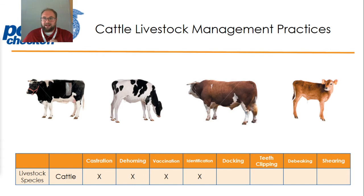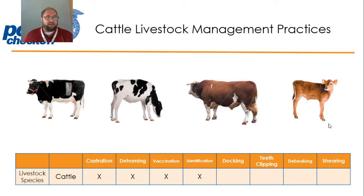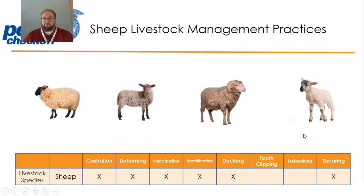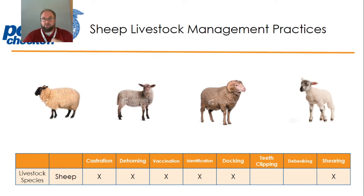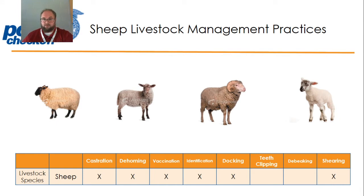That would be a good idea to maybe write this down, maybe make a chart — just putting it out there — you might want it for later. All right, next: sheep. The livestock management practices that are applied to sheep are the same four that are applied to cattle: castration, dehorning, vaccination, and identification.